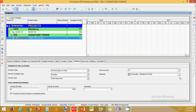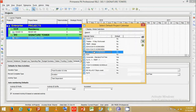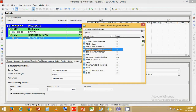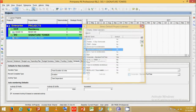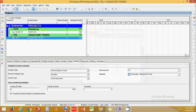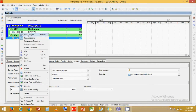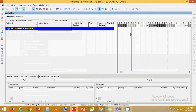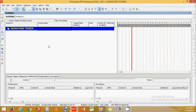Now the next thing to do is assign a calendar, but we will cover the calendar in the next topic. Right-click, open project. Now we have a Gantt chart and an activity chart, and you can see the activity chart is completely empty.